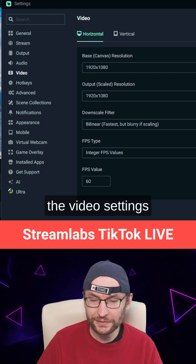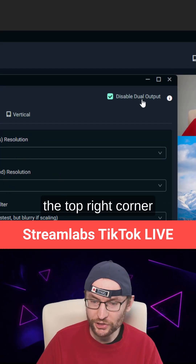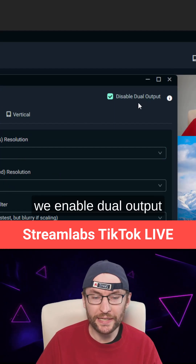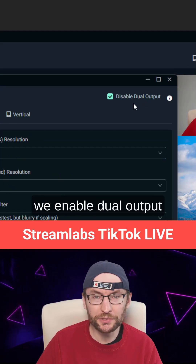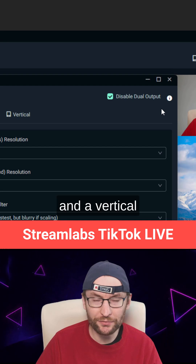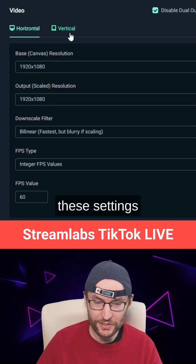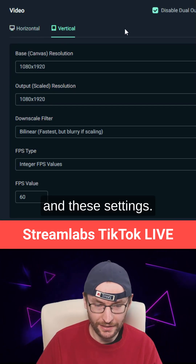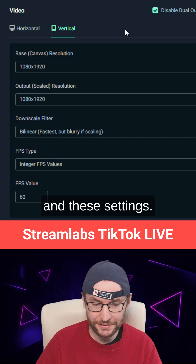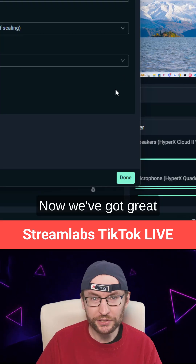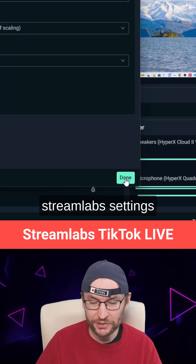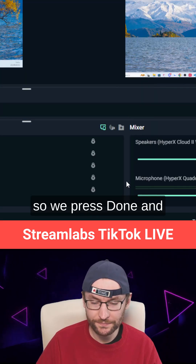Now we head to the video settings. Here in the top right corner, we enable dual output for a landscape and a vertical canvas. You can copy these settings. Now we've got great Streamlabs settings, so we press done.